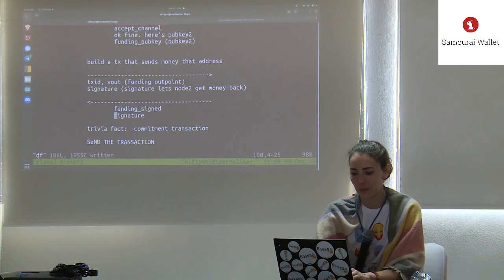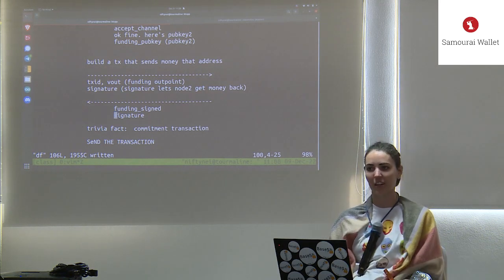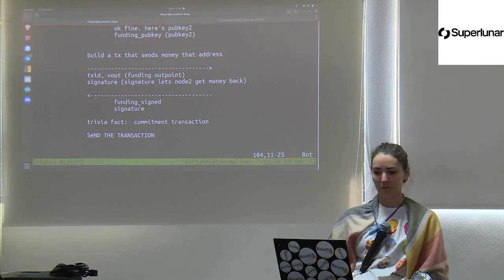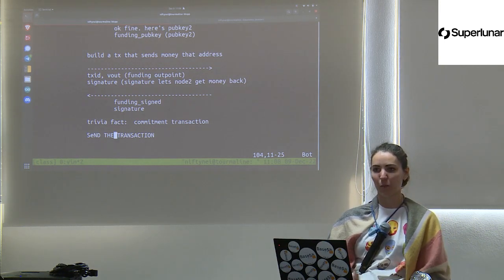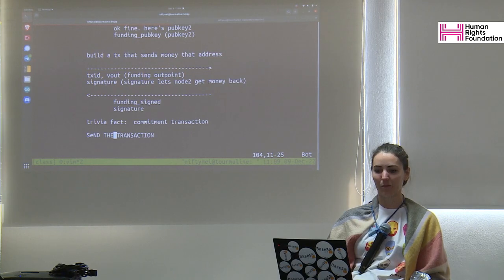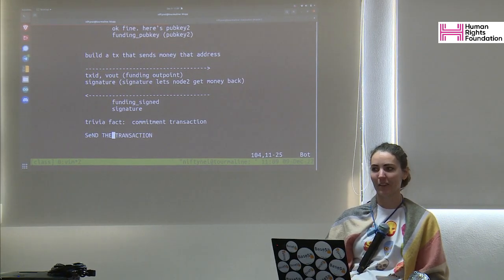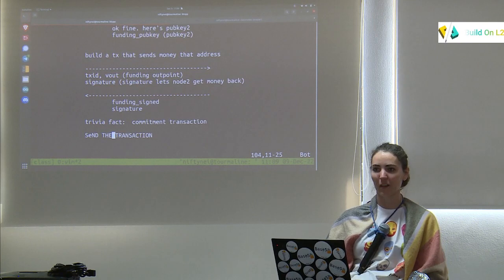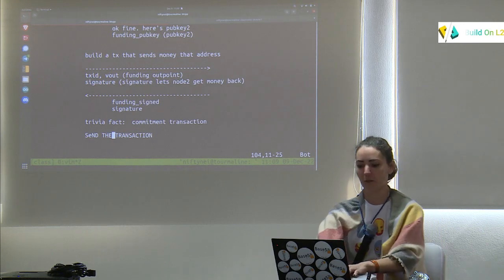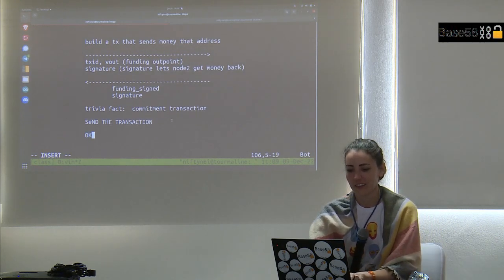The message that node 2 sends back is called funding_signed, and all it contains is a signature. Then both sides wait for the funding transaction — the one that locks the money in the two-of-two script — to be mined into a block and buried to a certain depth, typically six blocks.